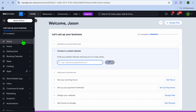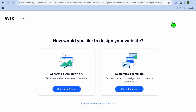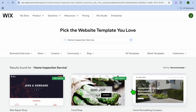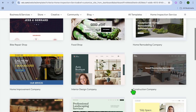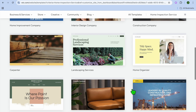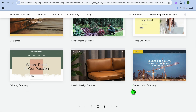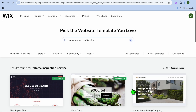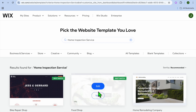After selecting Set Up, tap on Design Site in the top right-hand corner, then tap on Pick a Template. You'll be redirected to a page with different templates to choose from — scroll down until you find one you like.